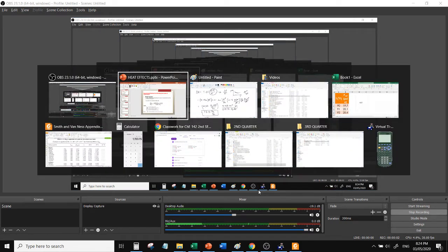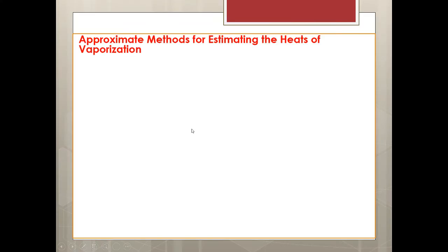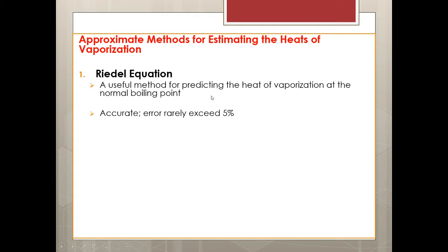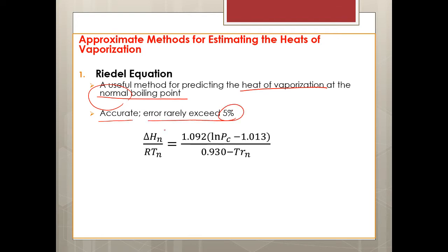Hello, okay. For this lecture we will discuss the approximation methods for estimating the heats of vaporization. We have the Rydell equation and the Watson equation. The Rydell equation is useful for estimating the heat of vaporization at normal boiling point - normal meaning the boiling point at atmospheric pressure. It's accurate to less than 5%, and this is the equation.